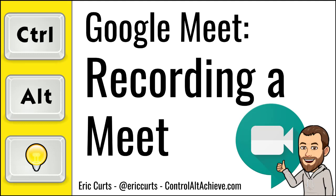Hey, this is Eric, and this video is one in a series of videos on Google Meet. This video covers how to record your video conference when using Google Meet.